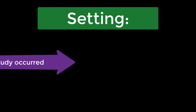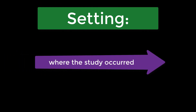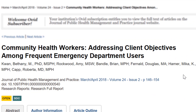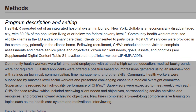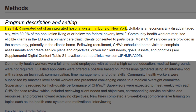Basically, the setting is where the study occurred. If space allows, it's good practice to describe the location as it relates to the generalizability of the results. For example, in this study called Community Health Workers Addressing Client Objectives Among Frequent Emergency Department Users, we can see that the study operated in an integrated hospital system in Buffalo, New York. The authors specify that Buffalo is an economically disadvantaged city, with 30.9% of the population living at or below the federal poverty level, which limits the generalizability.